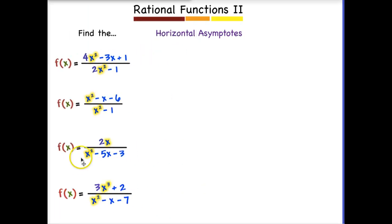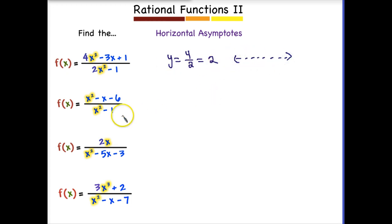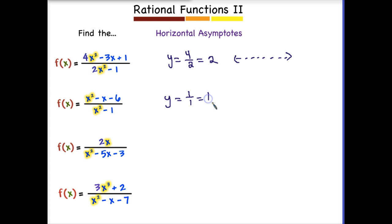Let's practice finding horizontal asymptotes, since this is a little different than the previous lesson. For the first one, notice that we are same-heavy, and when we're same-heavy we always divide the coefficients. So when we divide 4 by 2, we get a horizontal asymptote at Y equals 2. In our second example, we are also same-heavy with coefficients of 1 and 1, giving us a horizontal asymptote at Y equals 1.